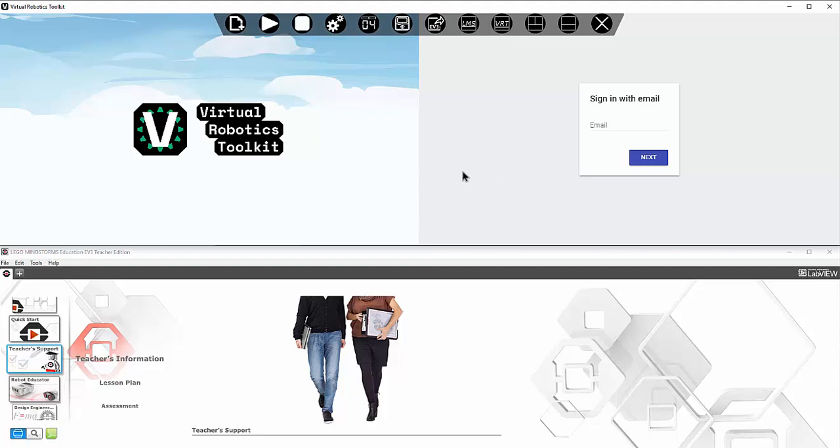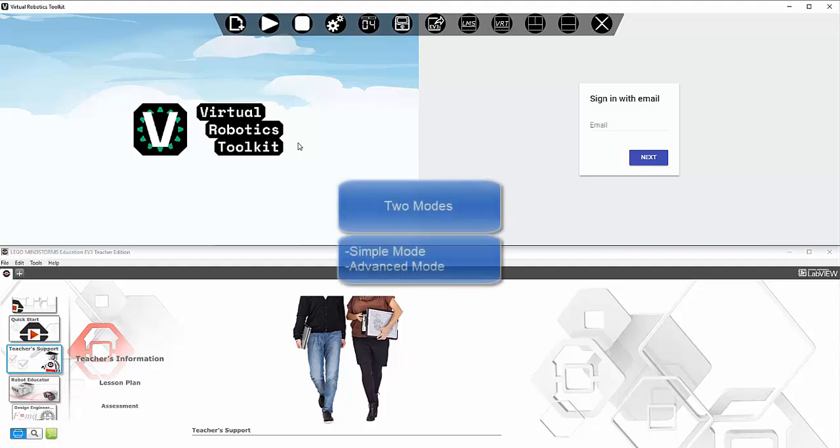I want to take a moment to talk about the new modes of VRT and how to navigate from one to another. VRT now has two modes.